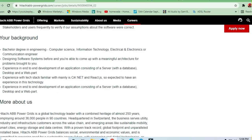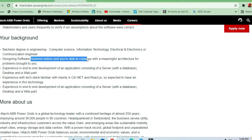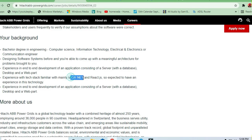You'll be designing software systems before you are able to come up. These are the skills required: C#, .NET, and React.js. If you are good in these, you can apply.